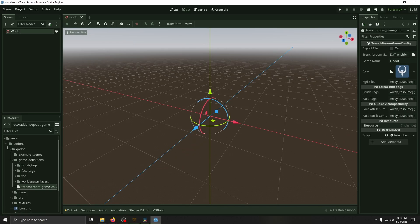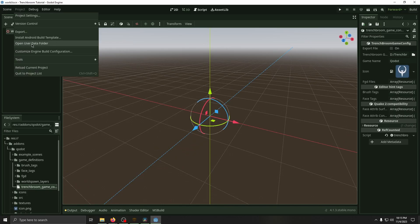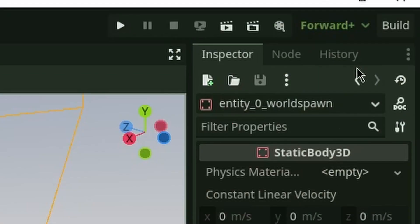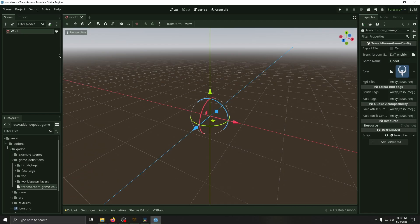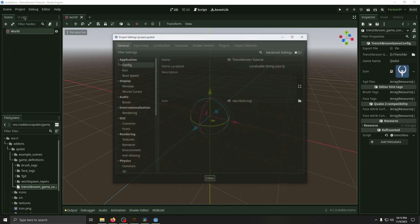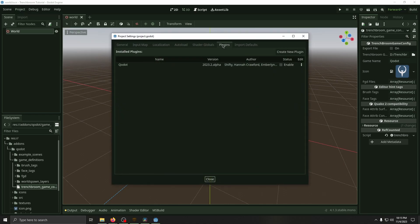Back in Godot, click Project, Tools, C Sharp, Create C Sharp Solution. Click Build, then go to Project Settings, Plugins, and enable the Godot Plugin.